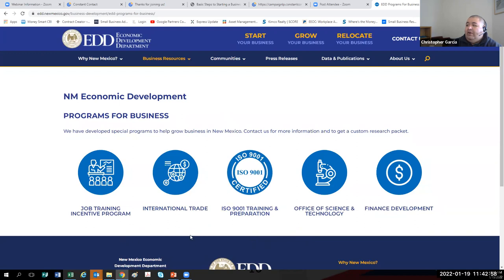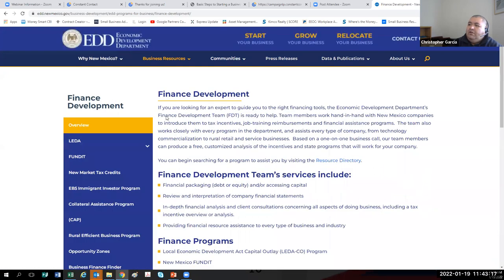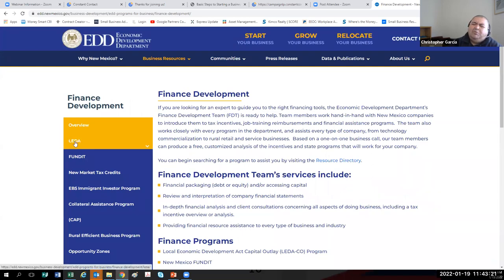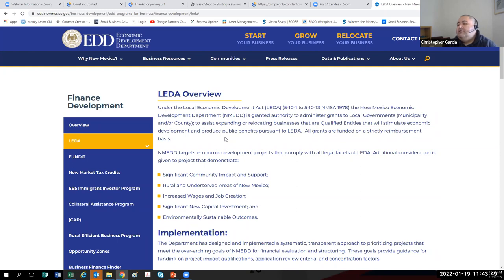There's actually a grant through the Office of Science and Technology going on now until the end of the month for tech businesses — I think it's a $10,000 to $15,000 grant. What I want to go over today is under Finance Development. The first program is LIDA — the Local Economic Development Act. What LIDA does is it allows the state of New Mexico to put aside a pot of money — around $20 million — and they can award this money to municipalities to reimburse a business for expenses in exchange for locating in that area. Qualifications include providing significant community impact, preferably being in a rural and underserved area of New Mexico.